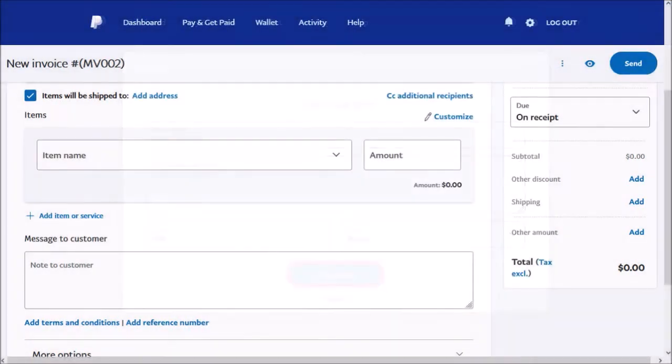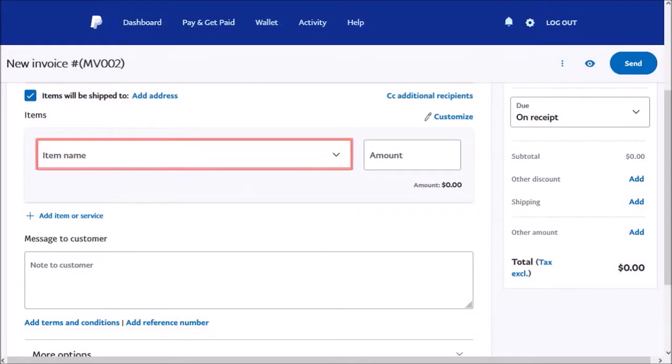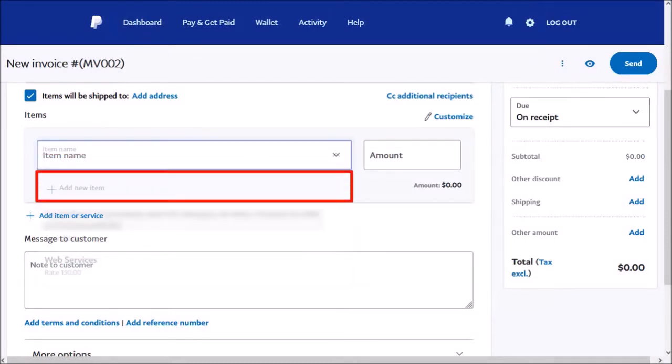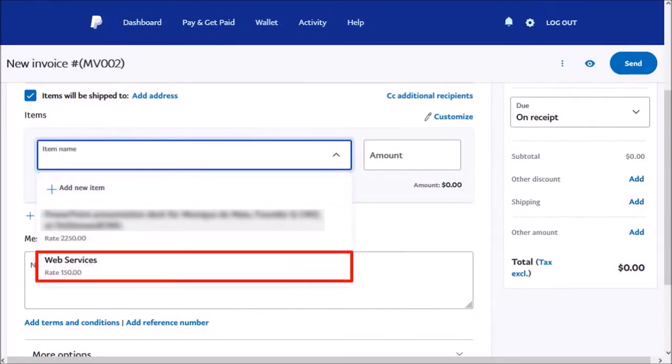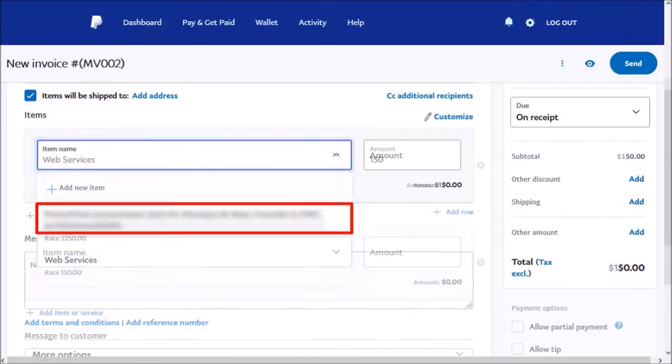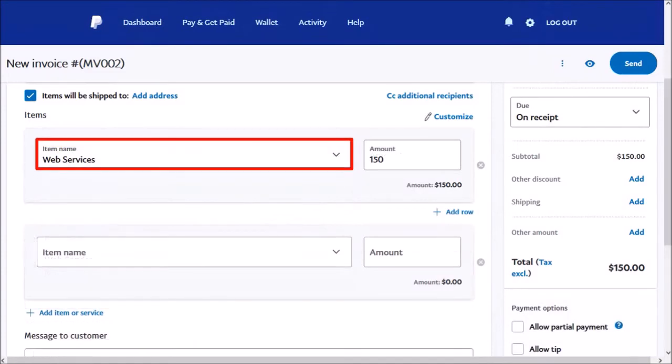It'll bring me back to this page. I'll click in this box and choose the item, like so. You can add more items if you need to.